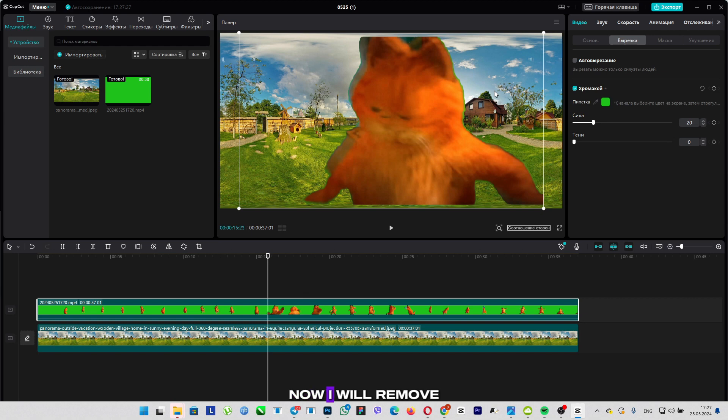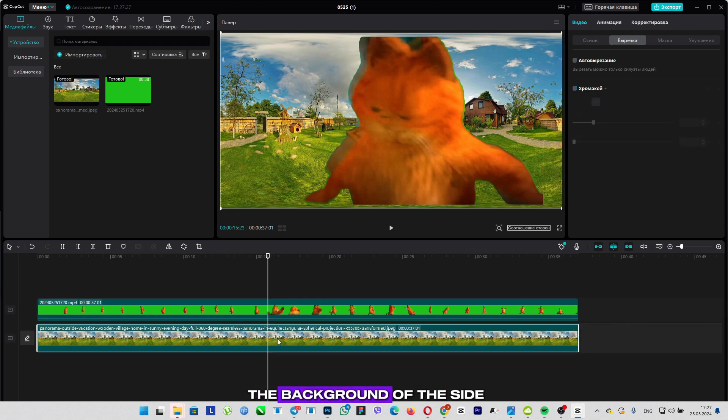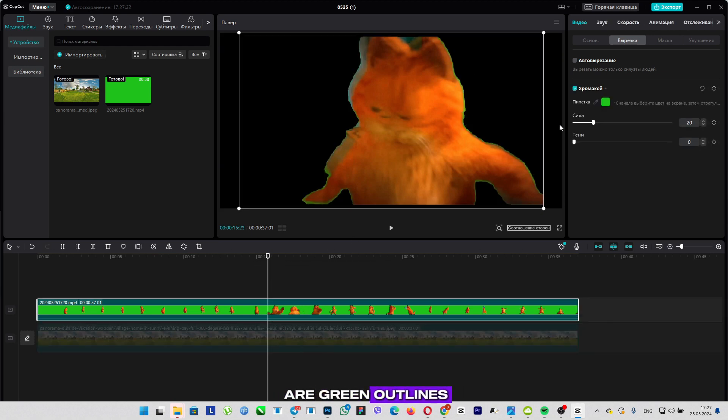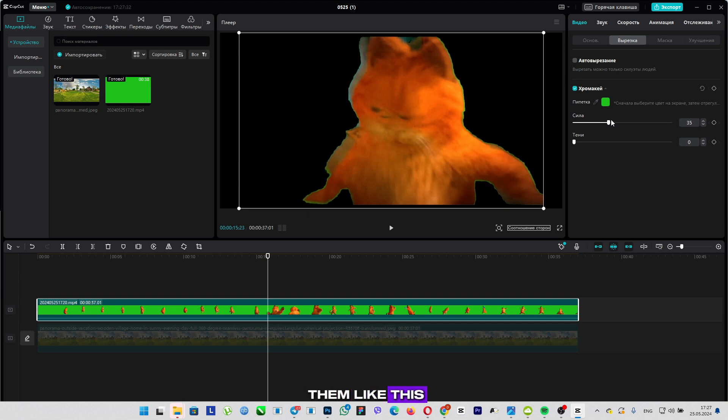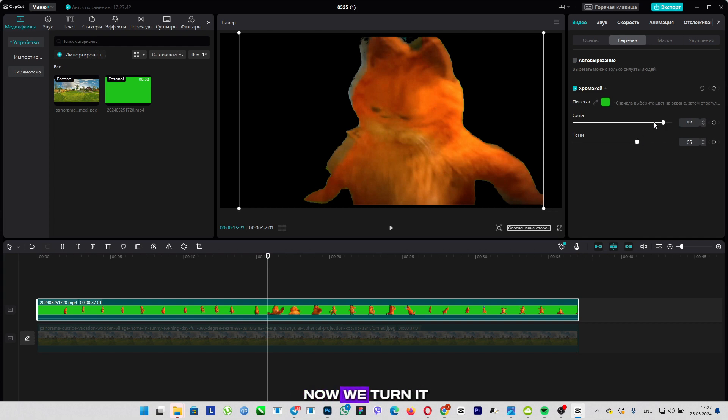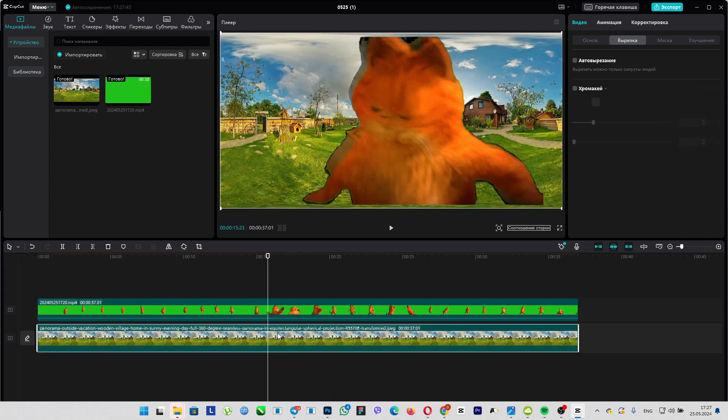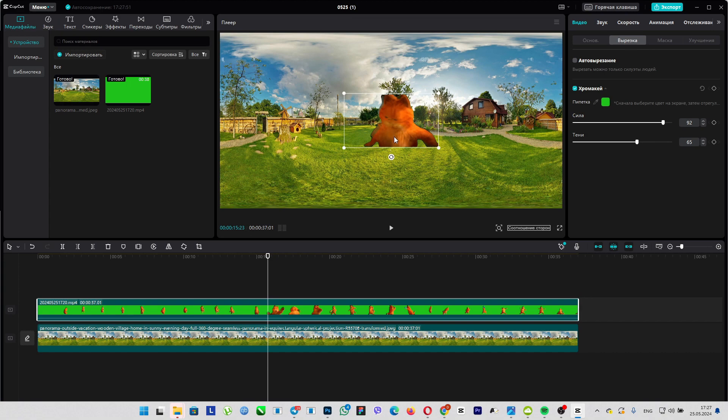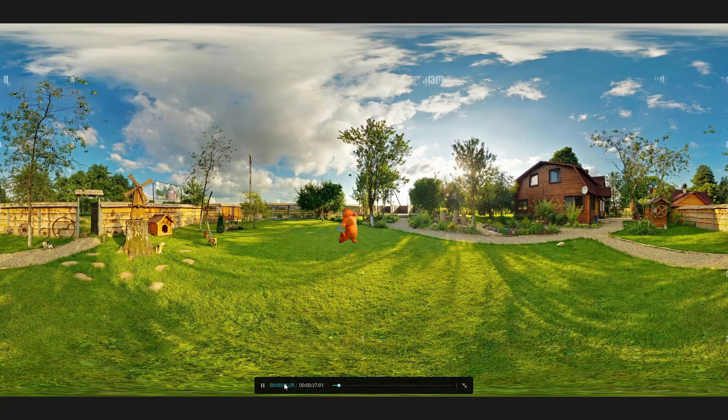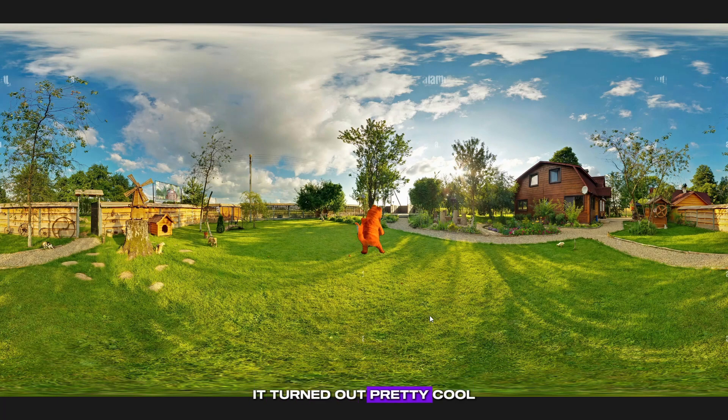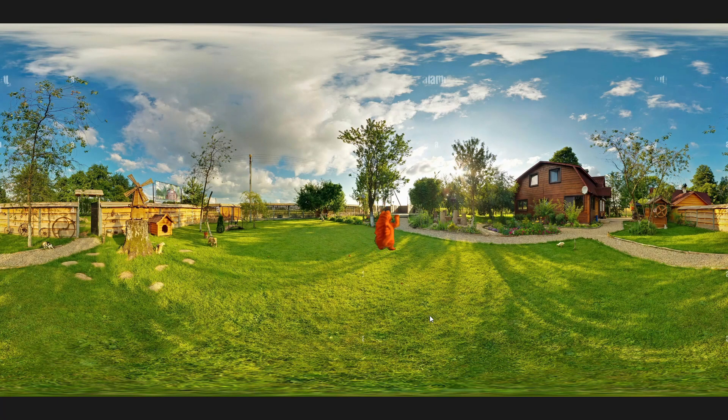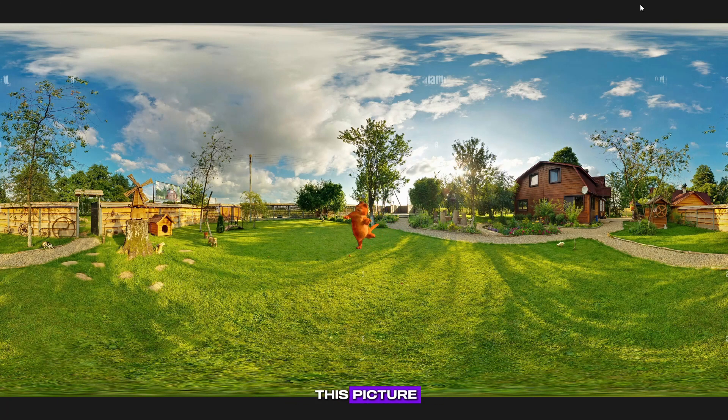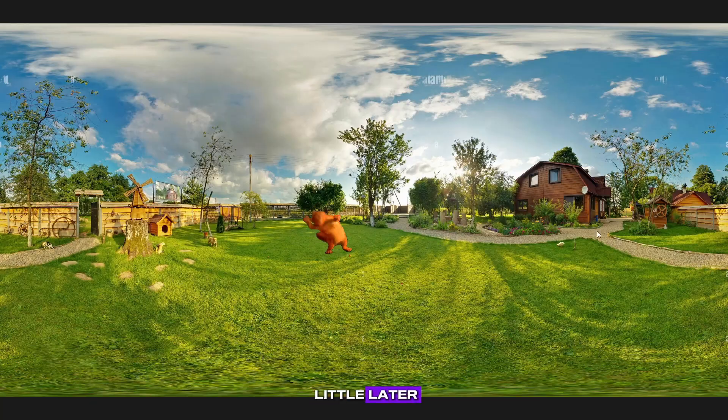Now I will remove the background on the side. We see that there are green outlines. Now we will remove them like this and add a little shadow. So we removed it. Now we turn it on and see this result. It turned out pretty cool. Why I use exactly this picture, I will explain a little later.